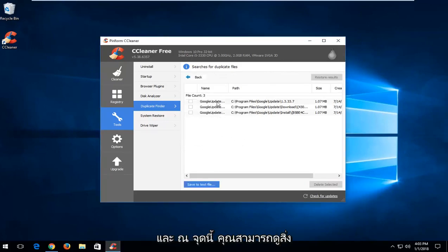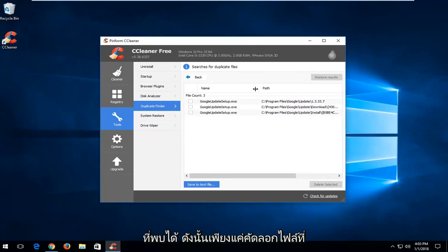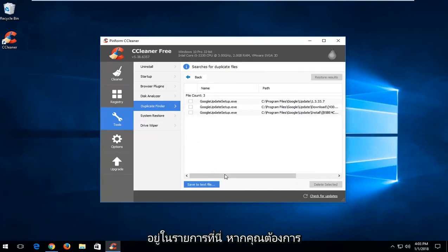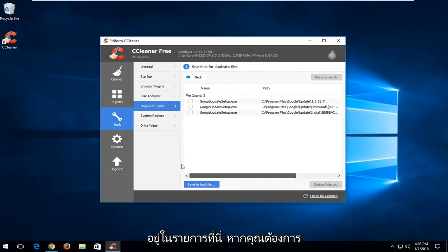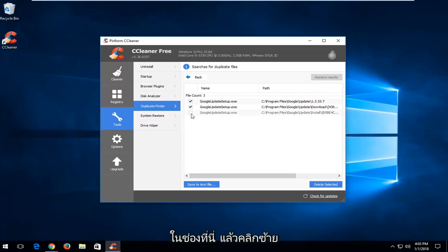And now at this point you can see what it's found. So just duplicate files listed in here. If you wanted to delete them, you could just check mark inside the boxes here, and then just left click on the delete selected right here.